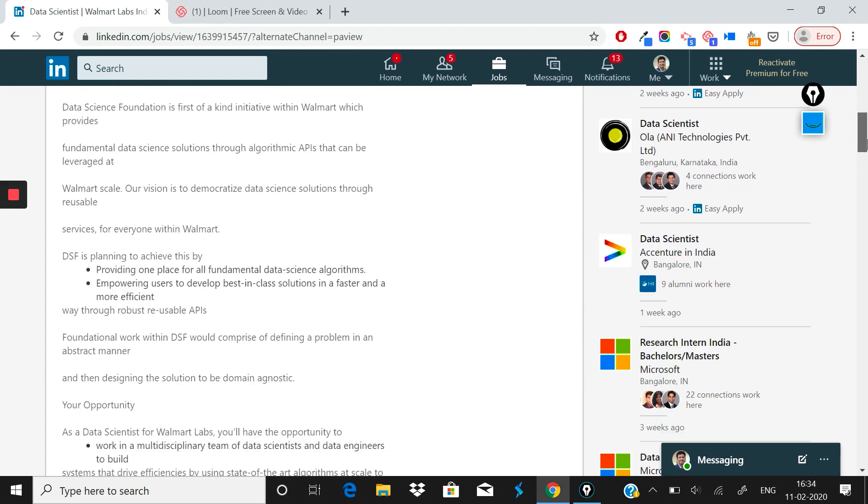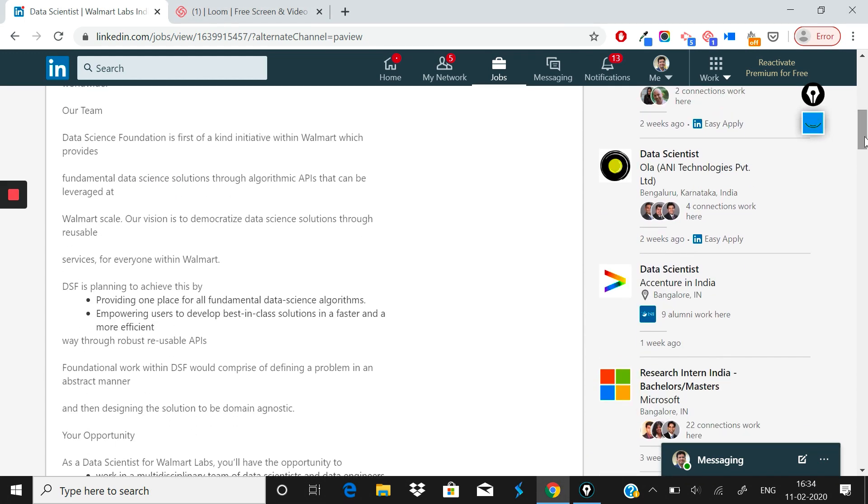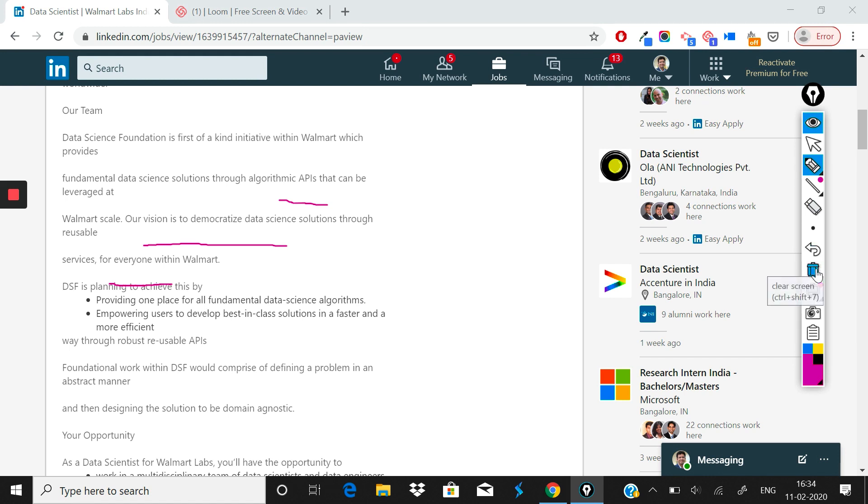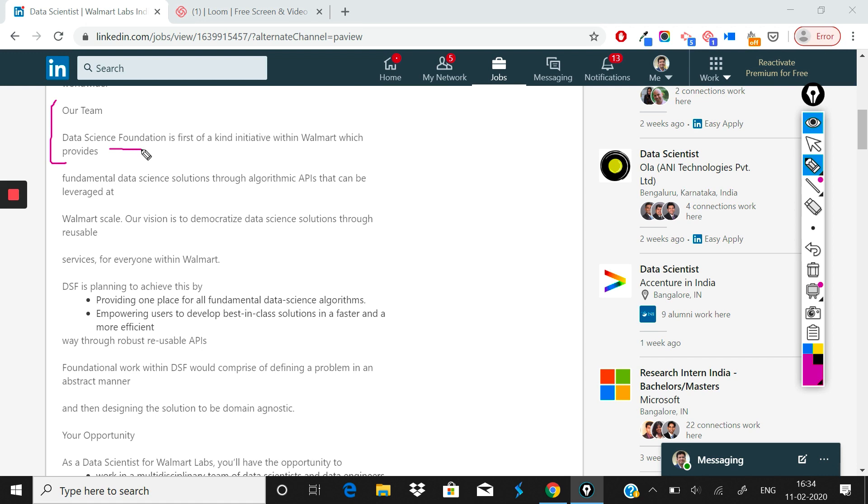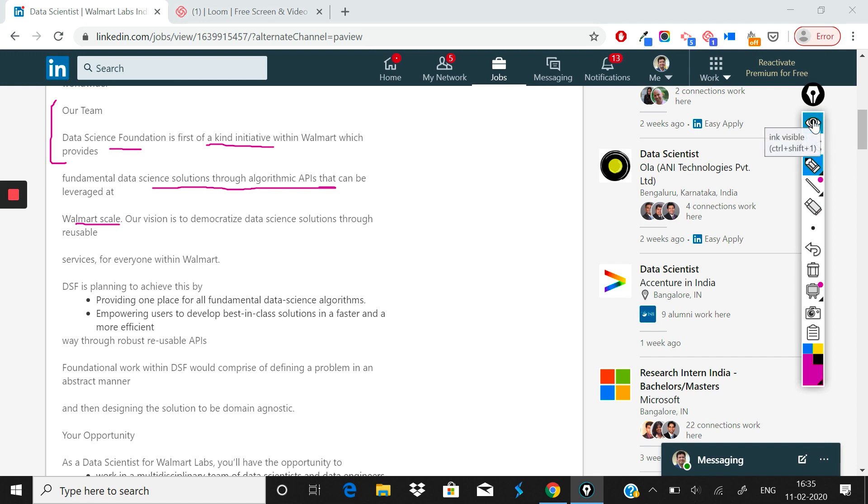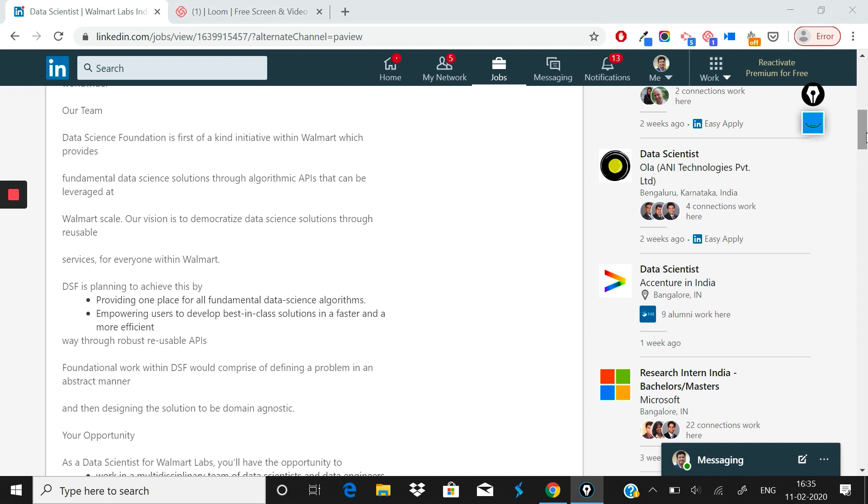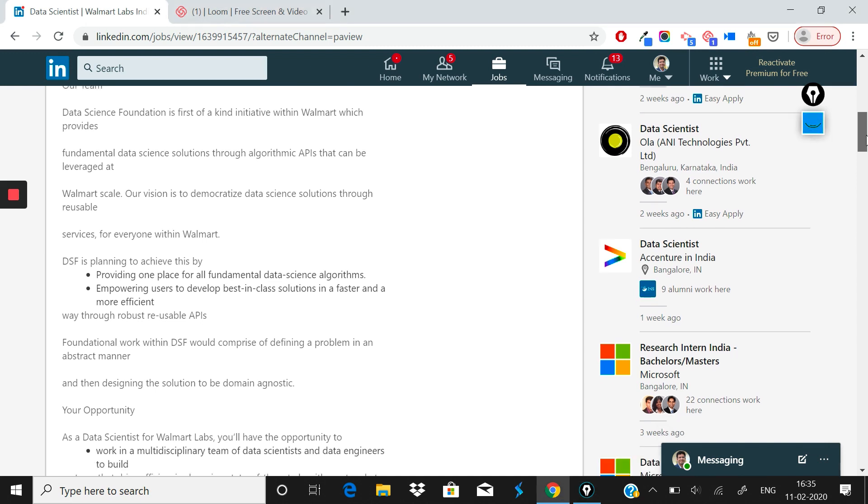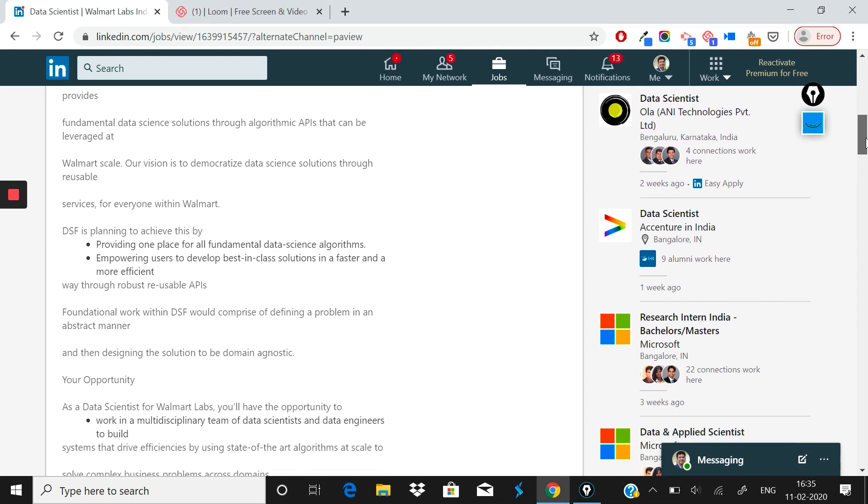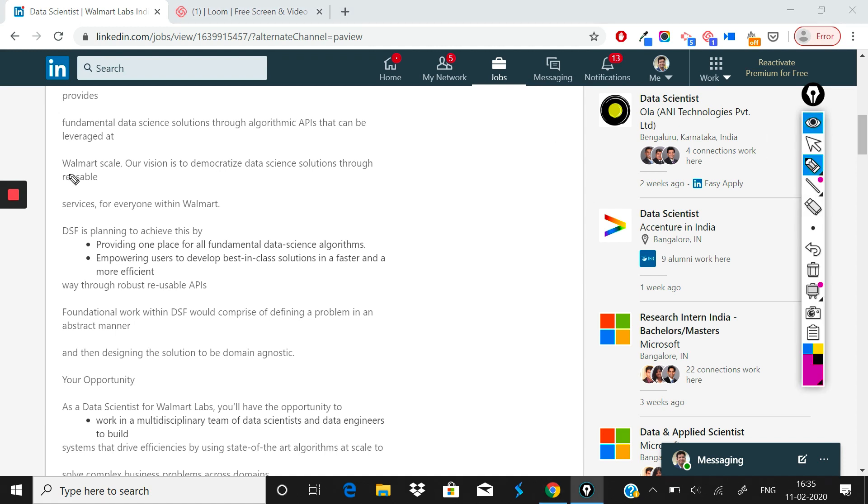After that, the next part is interesting. The company now goes deeper and helps you understand which team this is. This is the Data Science Foundation team. It says it's a first of a kind initiative within Walmart which provides fundamental data science solutions through algorithmic APIs that can be leveraged at Walmart scale. Essentially what they're saying is that we are building products for Walmart, and then we make these products, deploy these products on cloud, and then we release APIs so that Walmart stores across the world are able to actually use this.